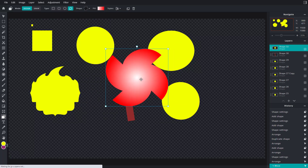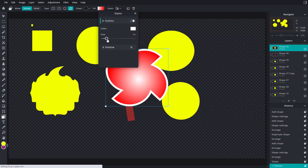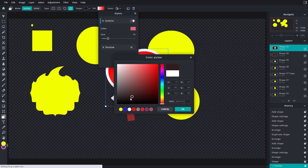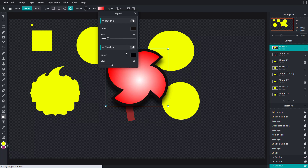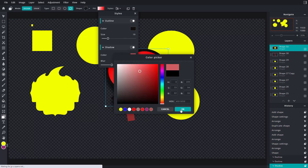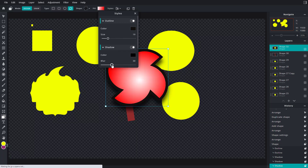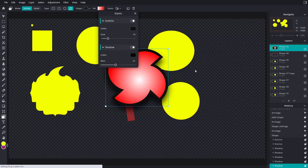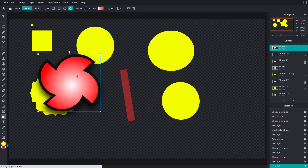You can also add style to the shape — add an outline, increase the line size of the outline, and choose the outline color. You can also enable a shadow, choose the shadow color, and increase or decrease the blurriness of the shadow.